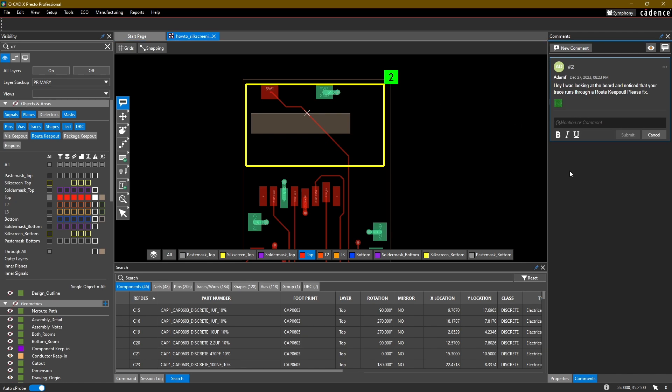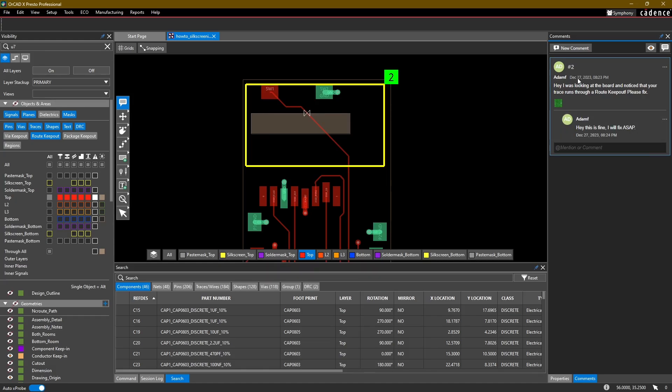I can also add comments or mentions. I can say, hey, this is fine, I will fix ASAP, and submit a comment. And this will be tracked throughout your design process for each user that is participating in the layout of this board file.